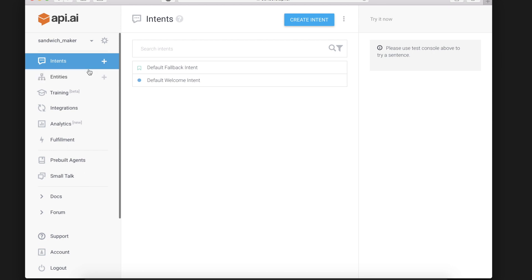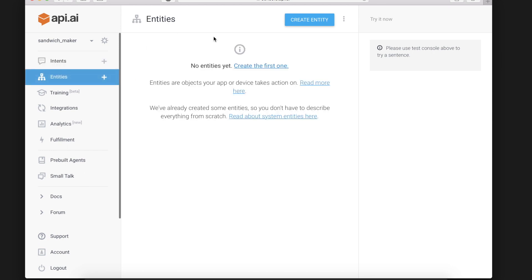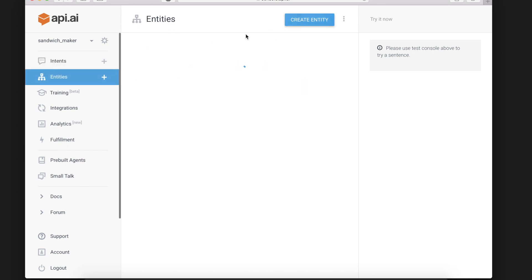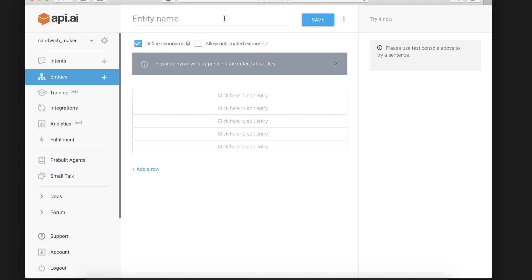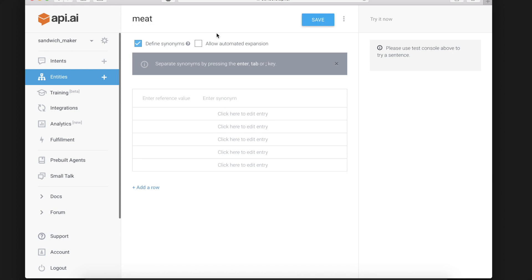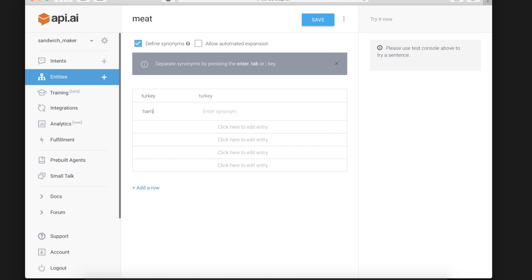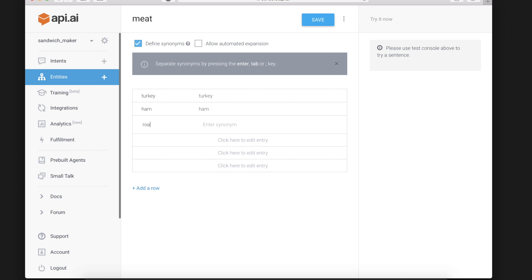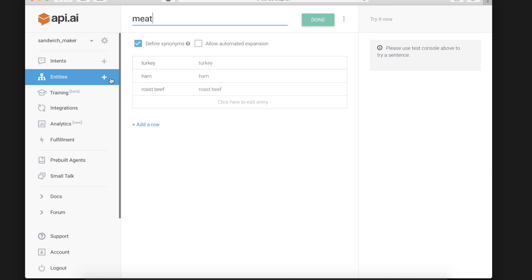For a sandwich making app you might have an entity called meat and under the meat entity you might have turkey, ham, roast beef. Save that.